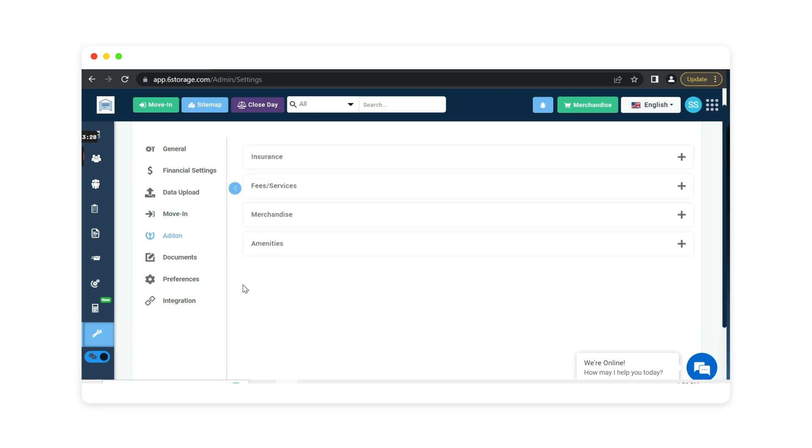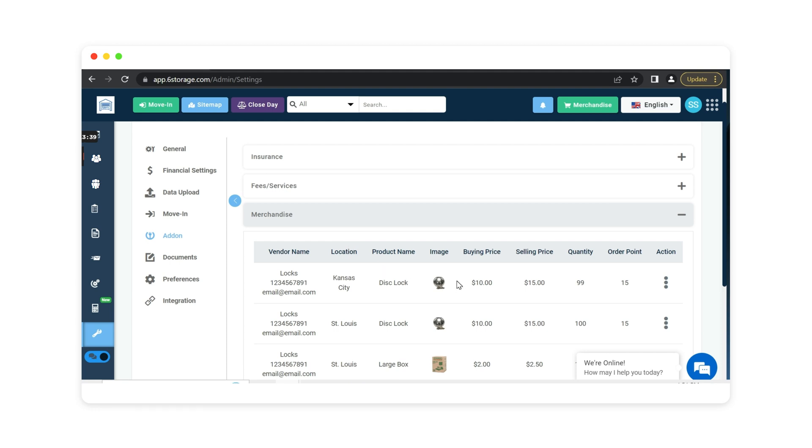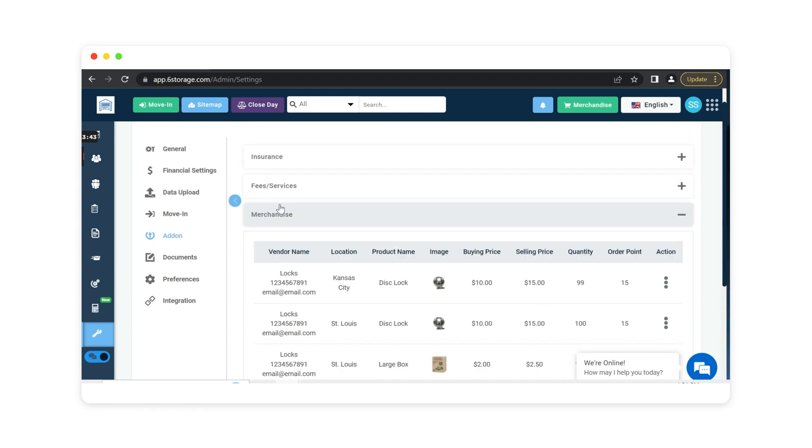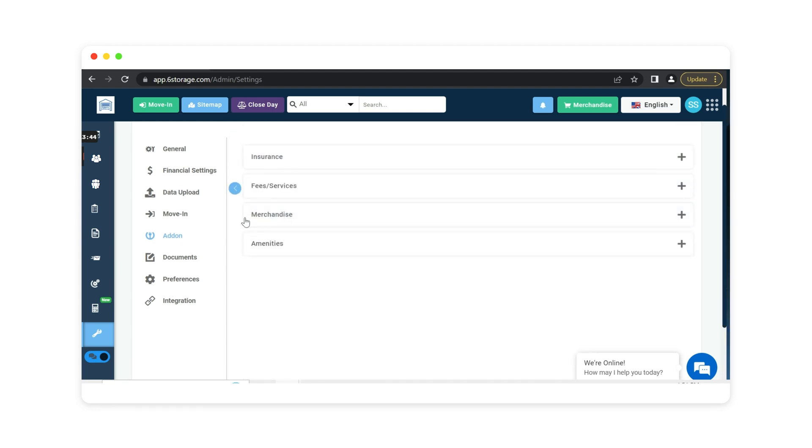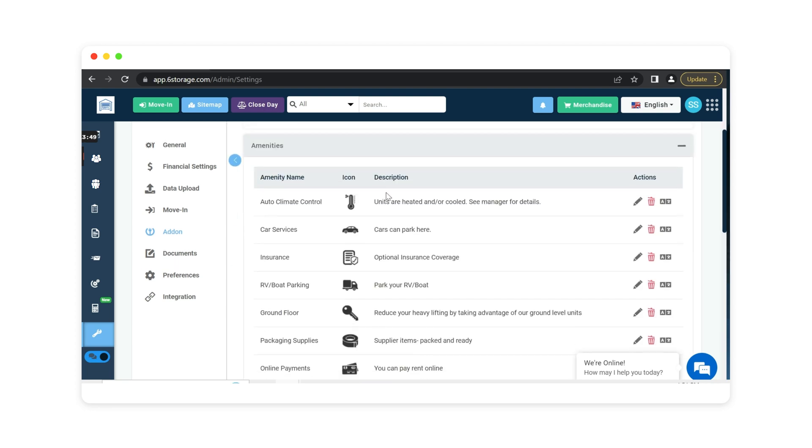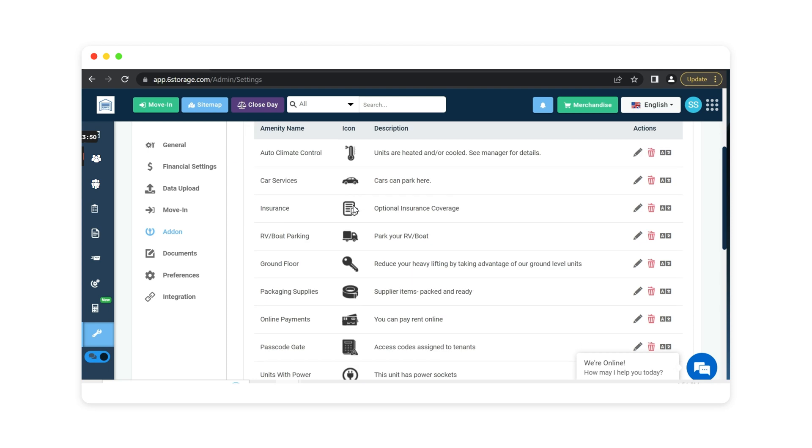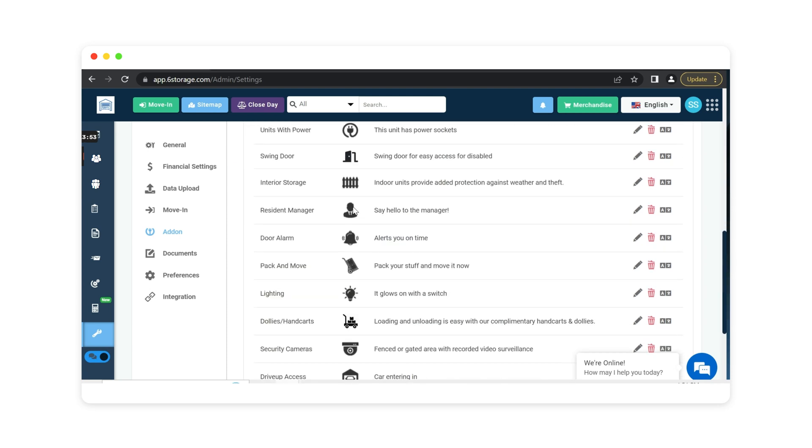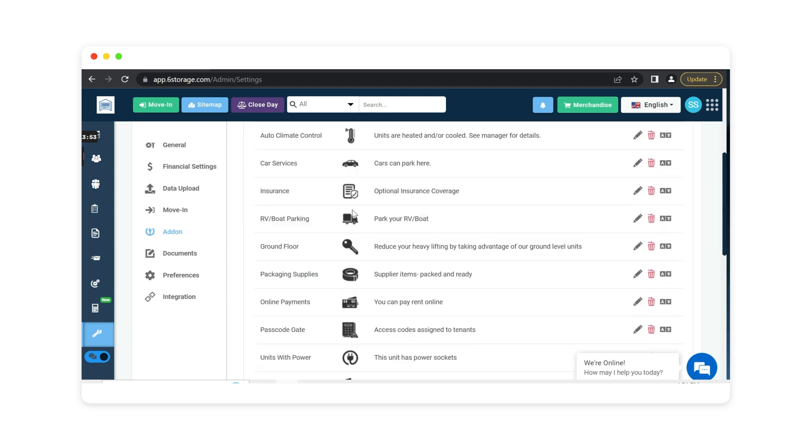Add-ons is where you can include any insurance coverages that you offer to your customers. Edit any fees or services that you may add on to your storage units or your customers. Any merchandise sales if you're going to be selling any type of moving supplies like locks and boxes. And any amenities to show on the website if you use SICK Storage website services. These amenities will highlight the features of those specific units or your facility in general.